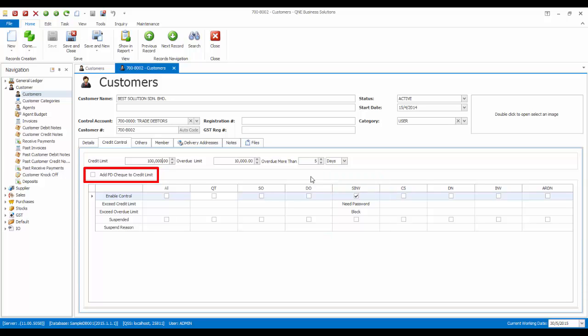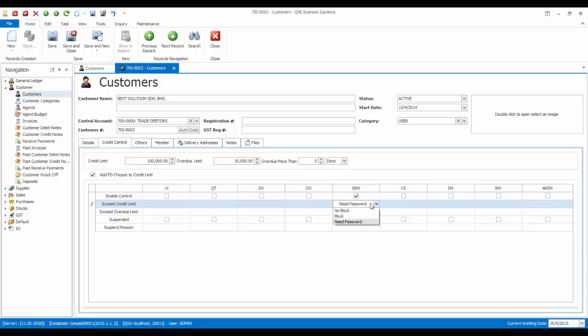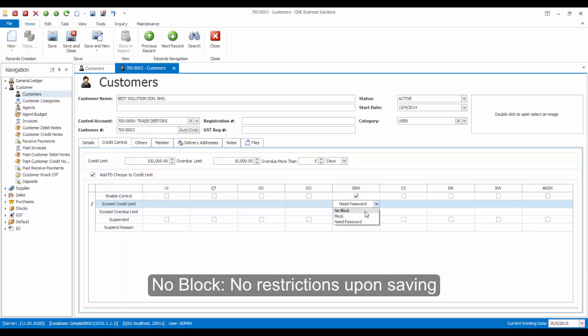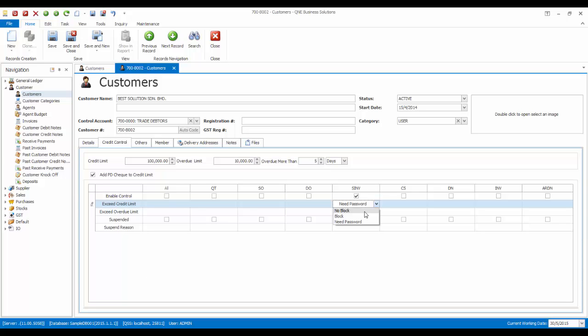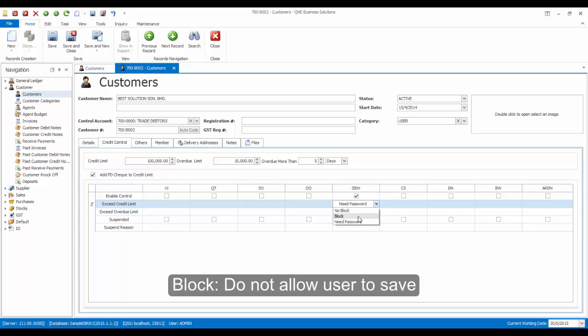We can also add PD check to credit limit by clicking on the checkbox here. Note that we can have different actions applied when exceeding the credit limit. For example, no block means no restriction when issuing the sales invoice when the amount has exceeded the credit limit. Block means do not allow the user to save the transaction.